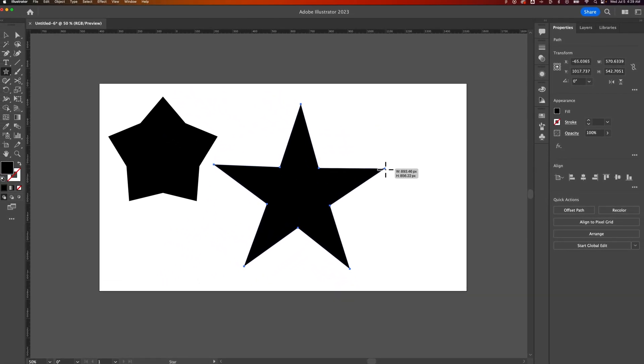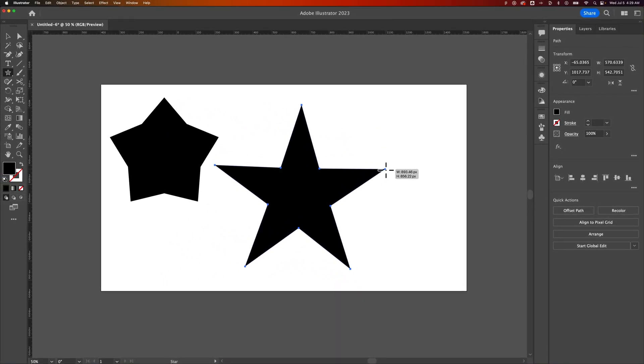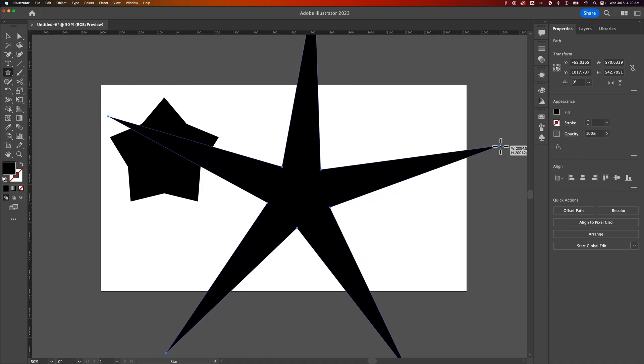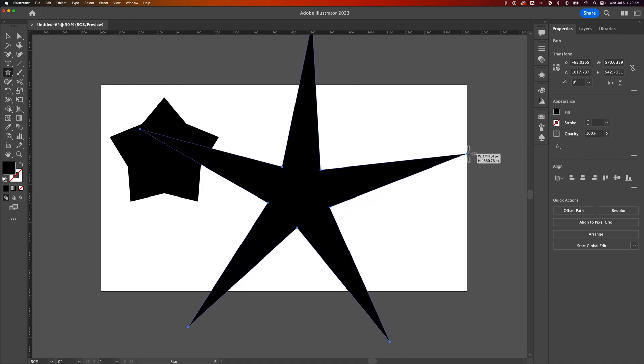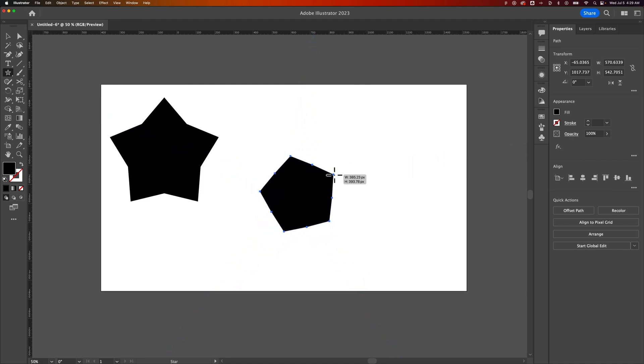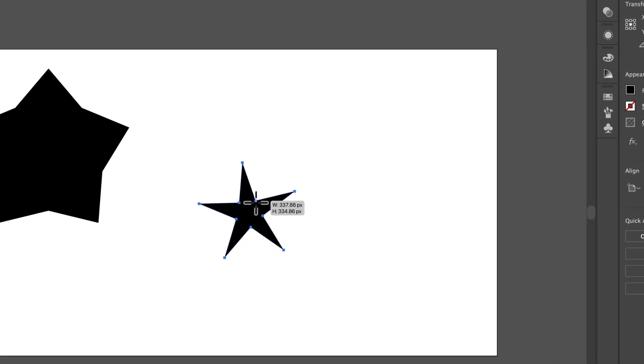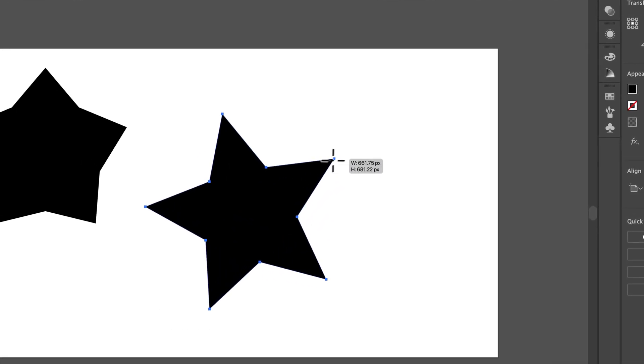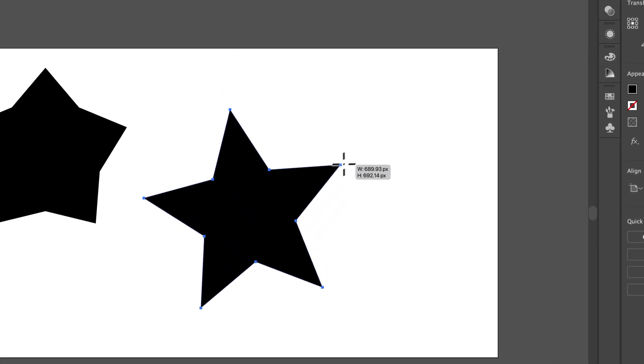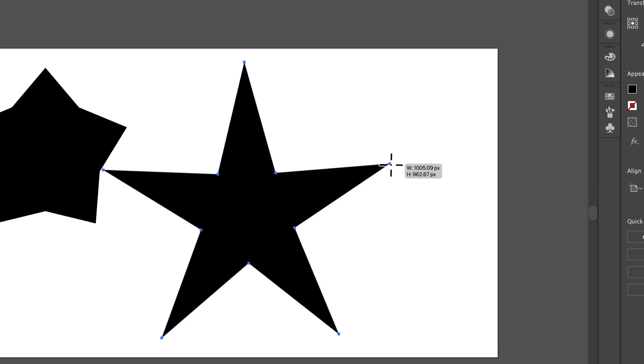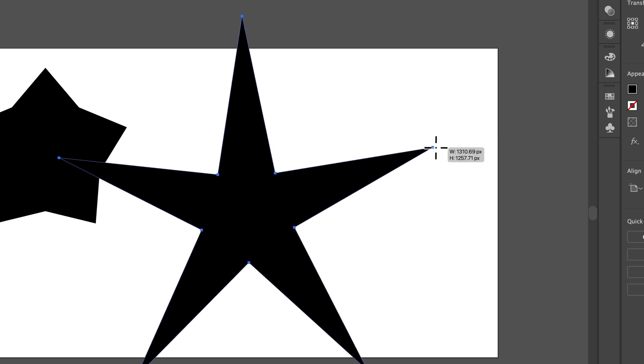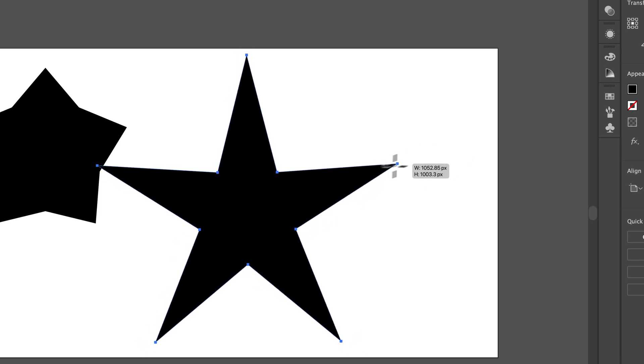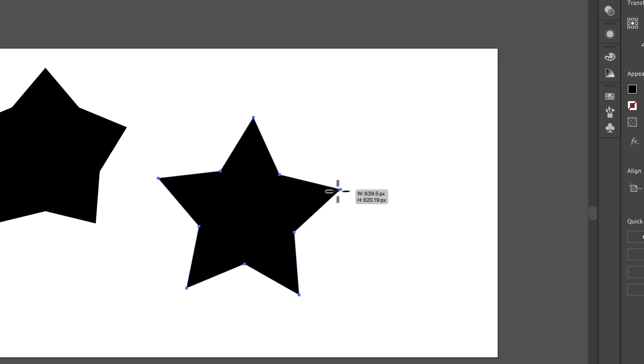I can hold command and that will change the outer radius, which relative to the inner radius gives me a lot of different things that I can do with the shape of this star. So I'm holding command and that would be control on PC to move these points in and out.